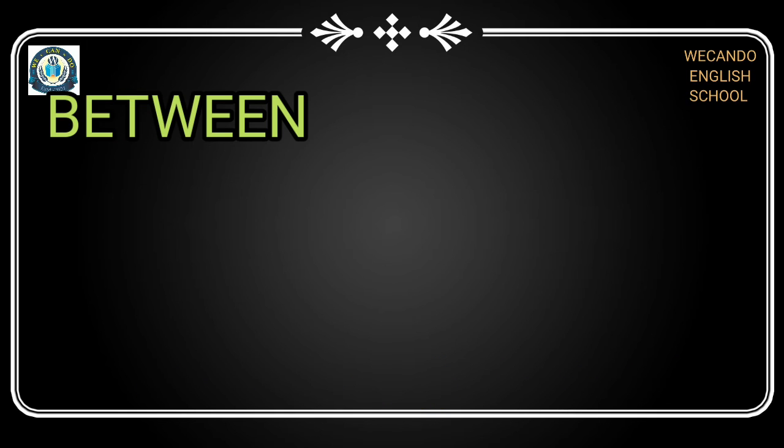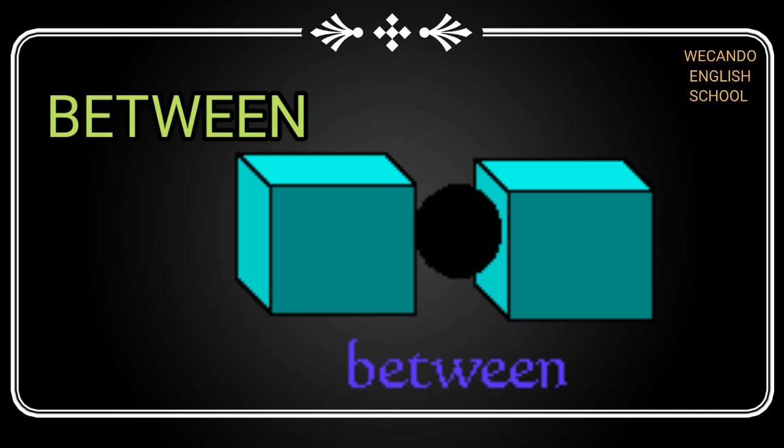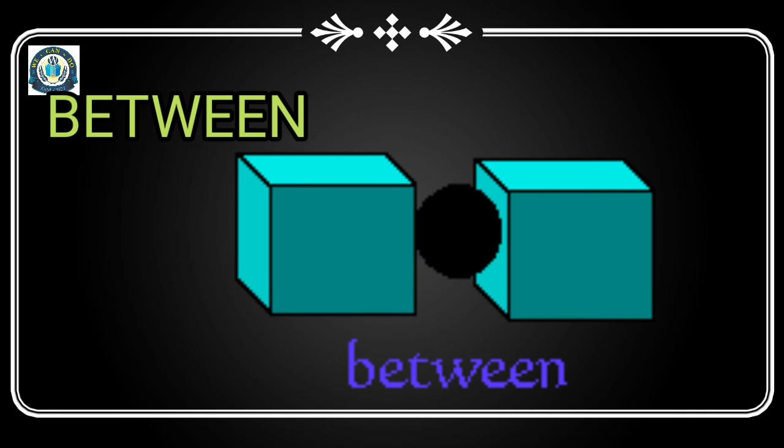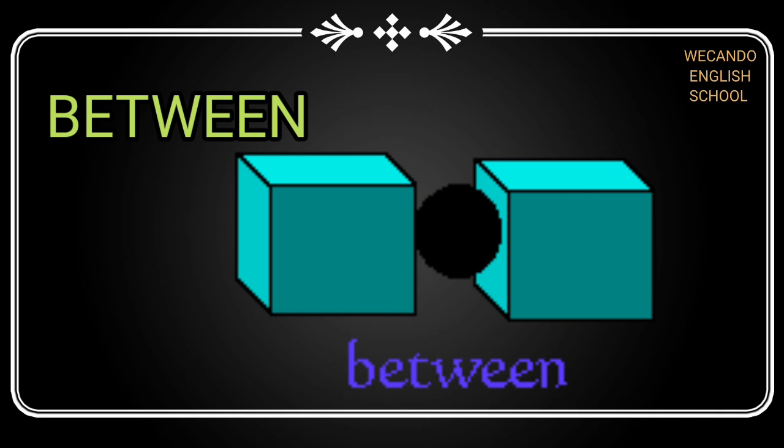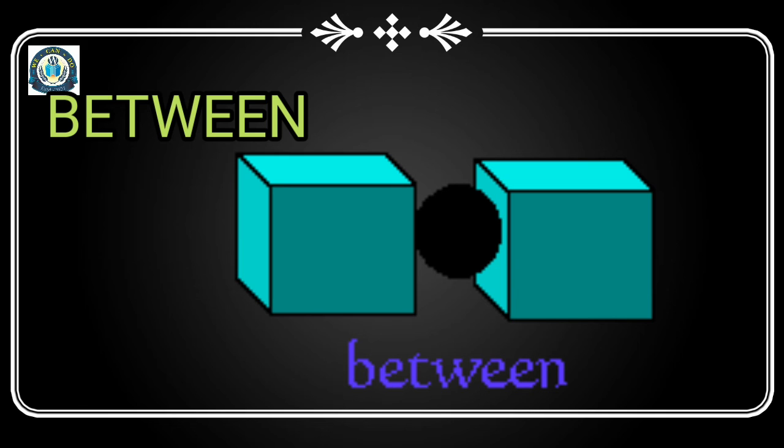Next is 'between'. When anything is between two objects, when there is anything between two objects, then we use 'between'. You can see that here we have two boxes, and there is a black circle between the two boxes.